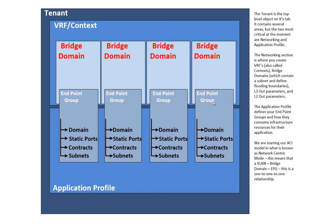We might get into contracts in its own video, but I just want you to be aware of that. A lot of times in network-centric mode, people get rid of that whitelisting behavior. There is a default contract called the common contract, which is effectively a permit all. And you can put that in place on these, and then your endpoint groups are not restricted from talking to one another.